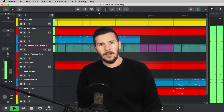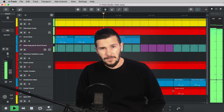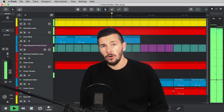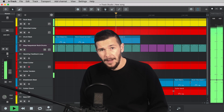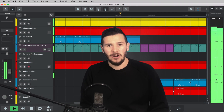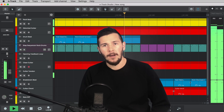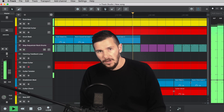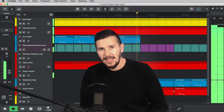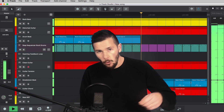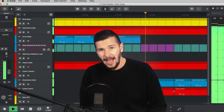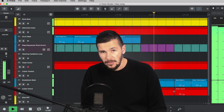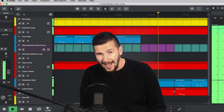Hey guys, Matt Furtell here from N-Track. In this video we're going to walk through the Rock Toolkit Sound Pack in N-Track Studio Suite by building a track like the one we can see and hear using the royalty-free loops and instruments available in the Rock Toolkit Pack.